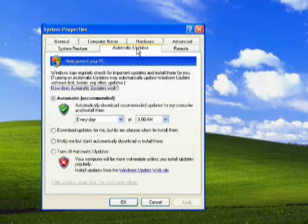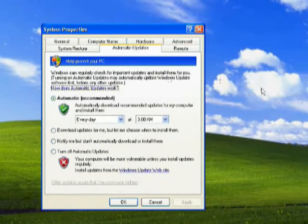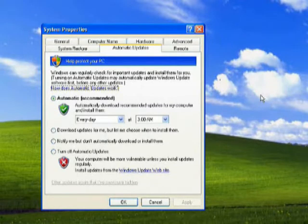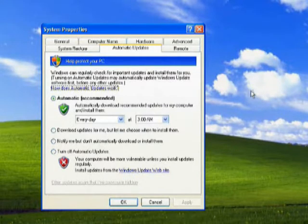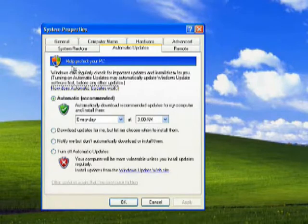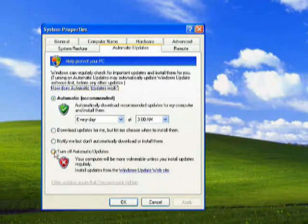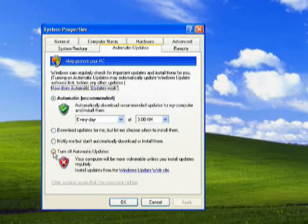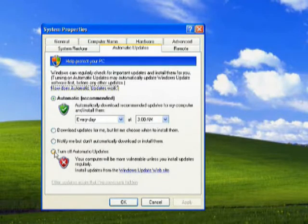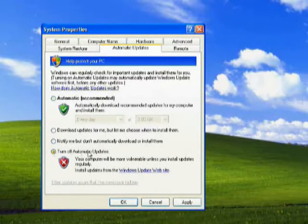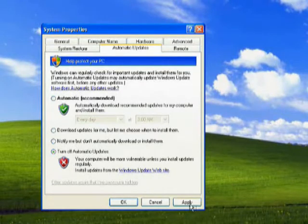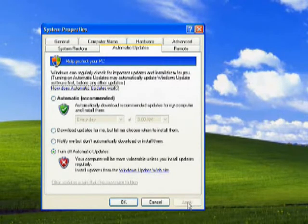The Automatic Updates tab. If you have a good, updated antivirus, you don't need automatic updates. Select the last option - 'Turn off automatic updates' - and click Apply.